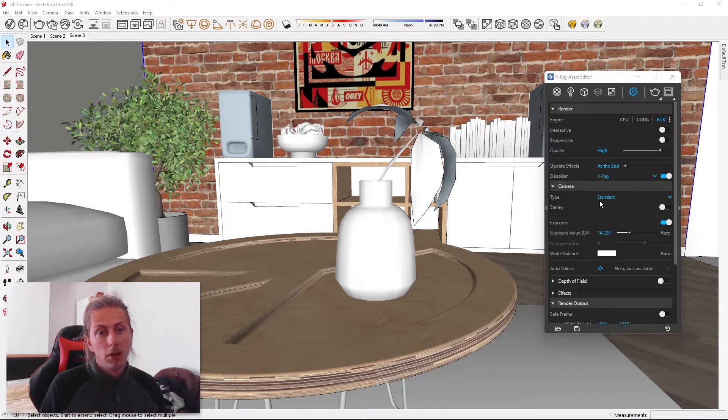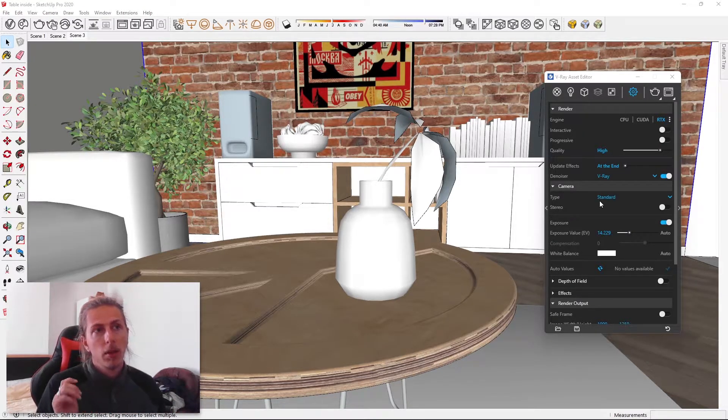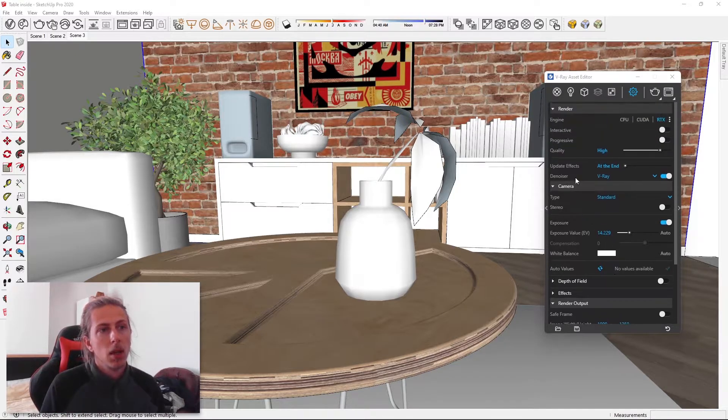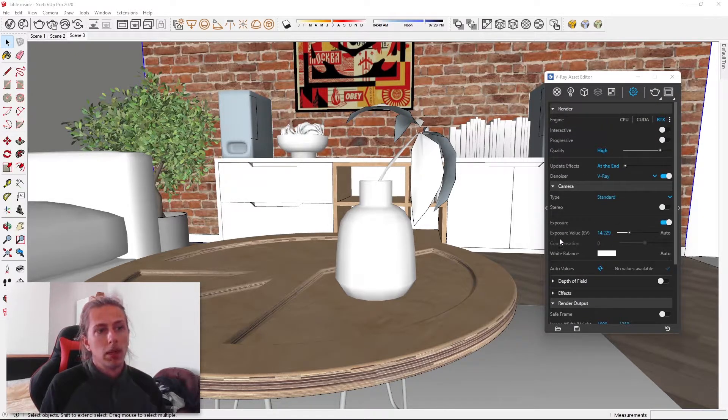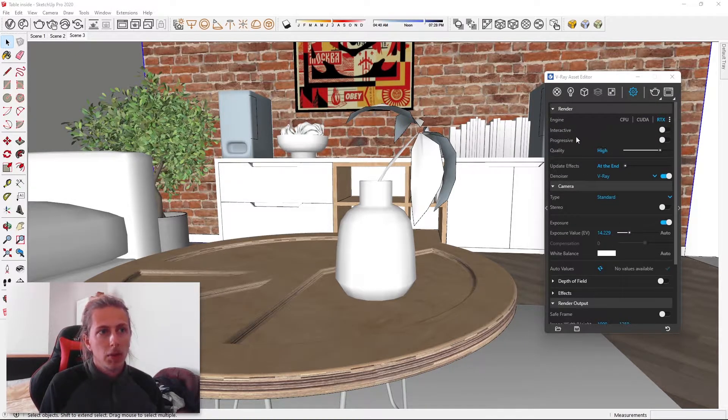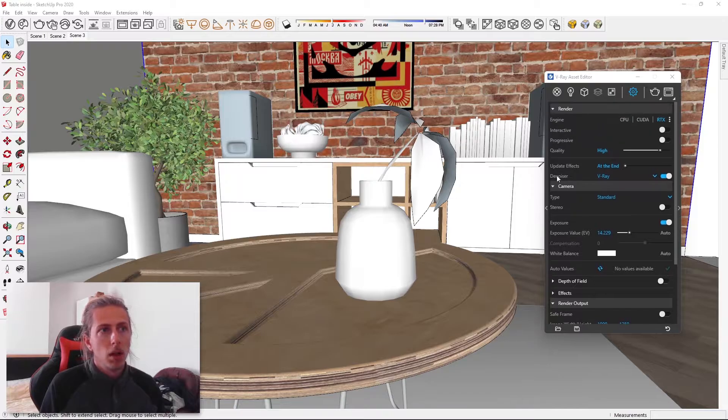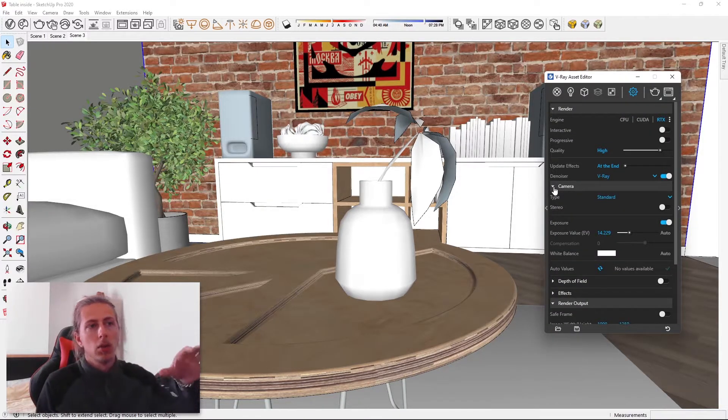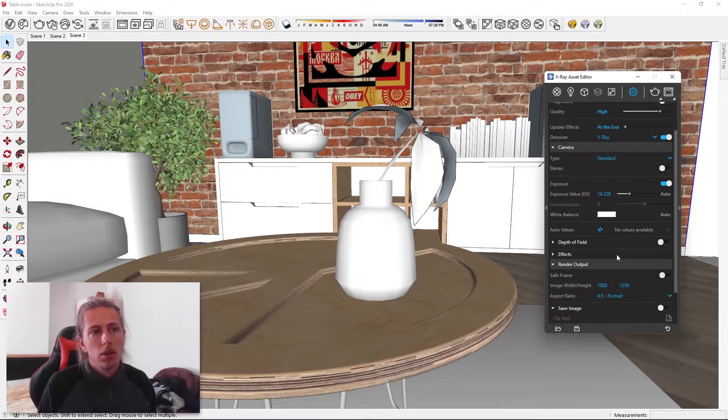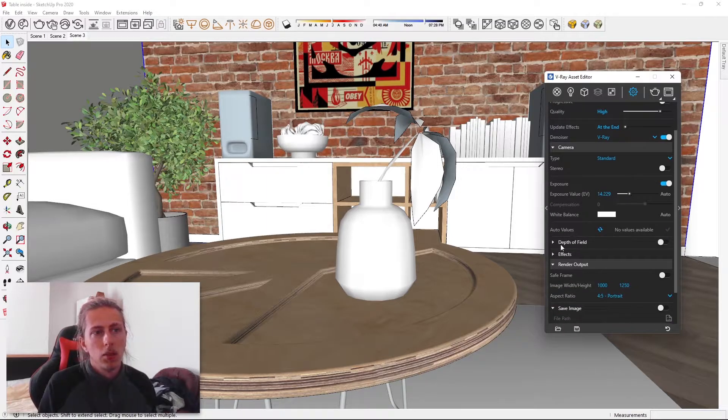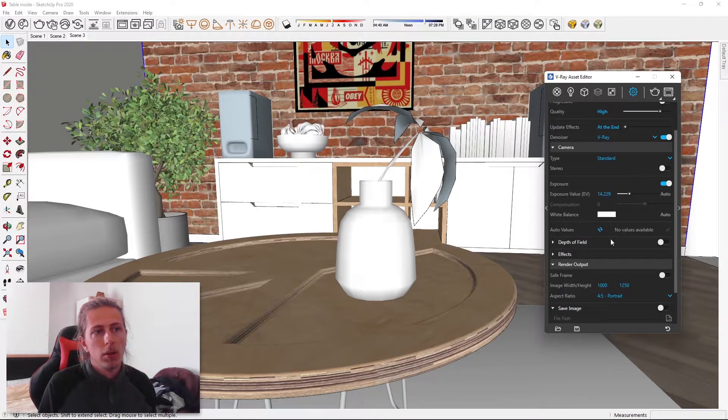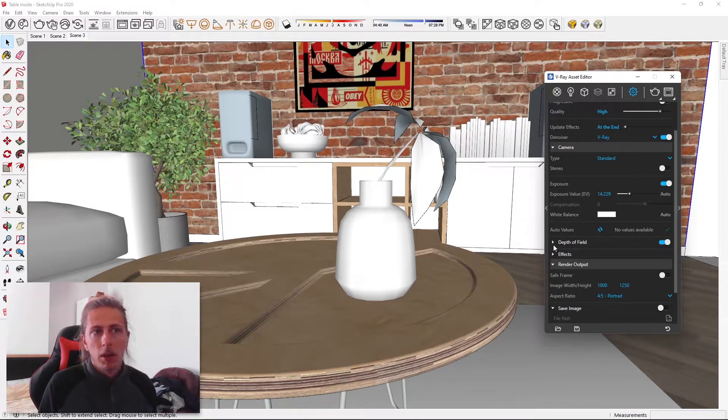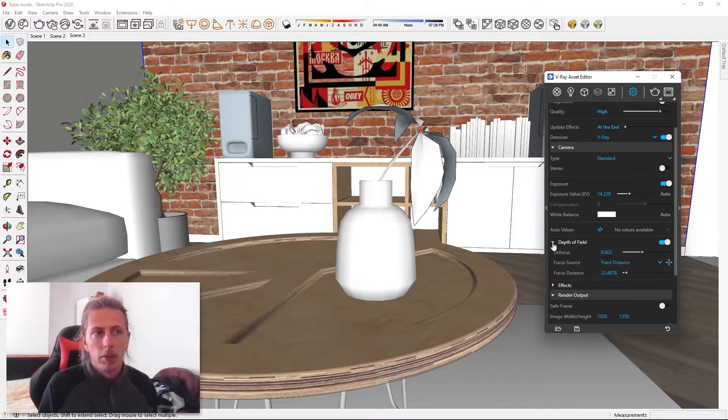So to achieve that defocused effect within V-Ray, what we need to do is basically come into our render settings. Now if you scroll down under the camera tab, you might have to click on the little arrow to extend it. You'll see this setting called depth of field. And what we want to do is just tick this on. So now if we come into the depth of field settings itself, you'll see that we have a few different variables that we can change.